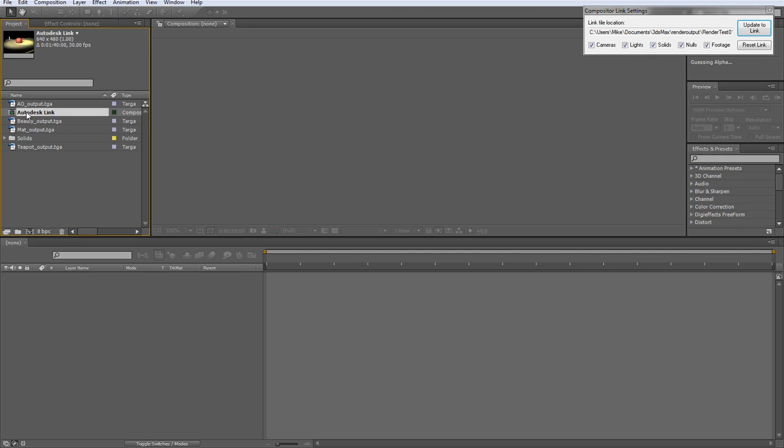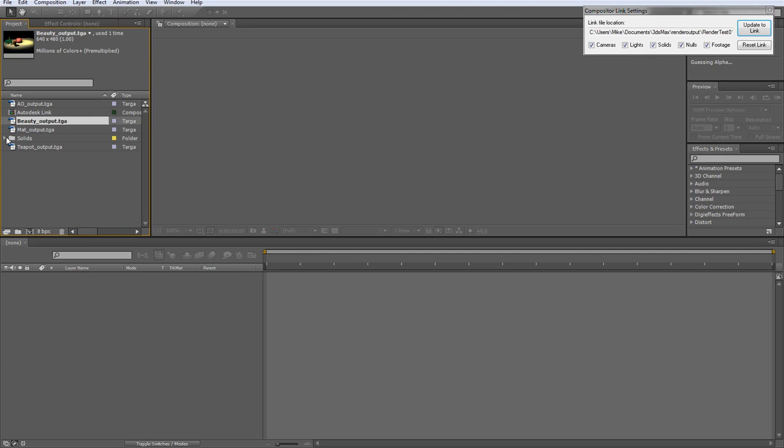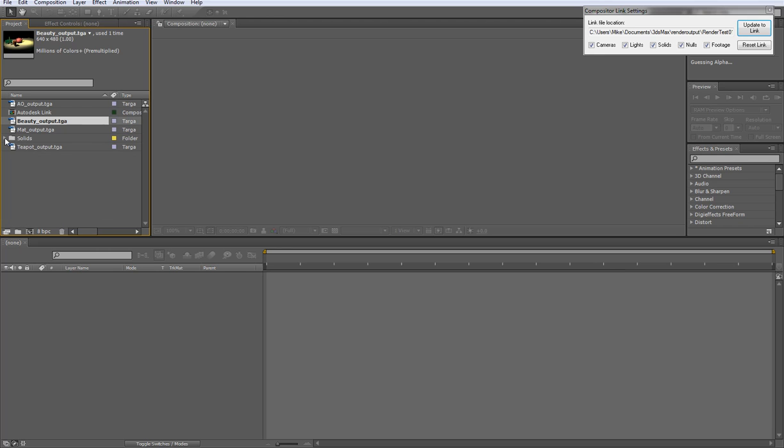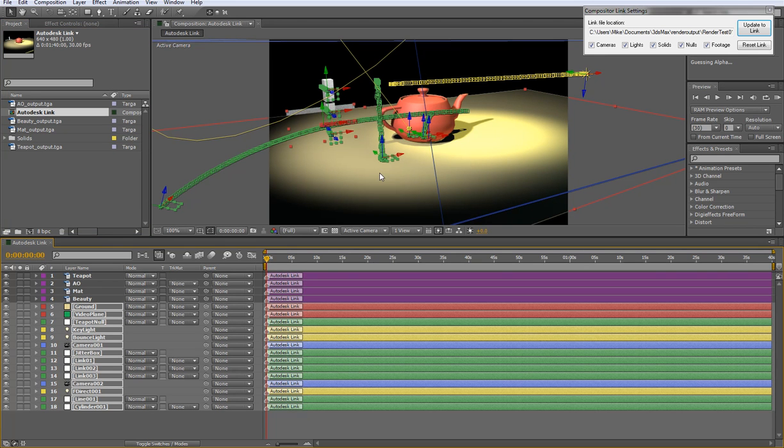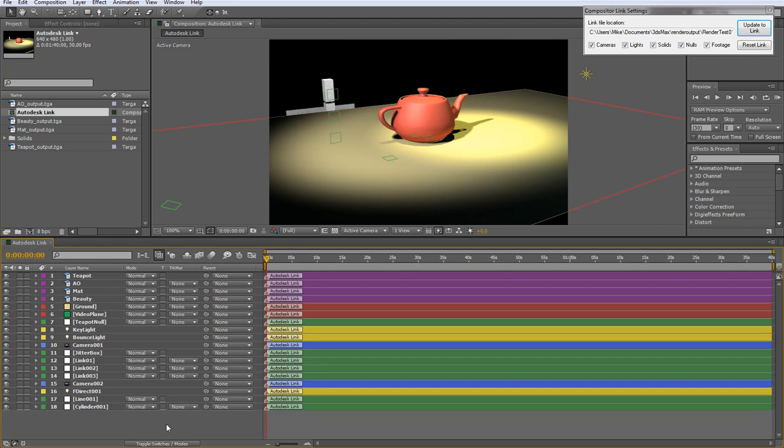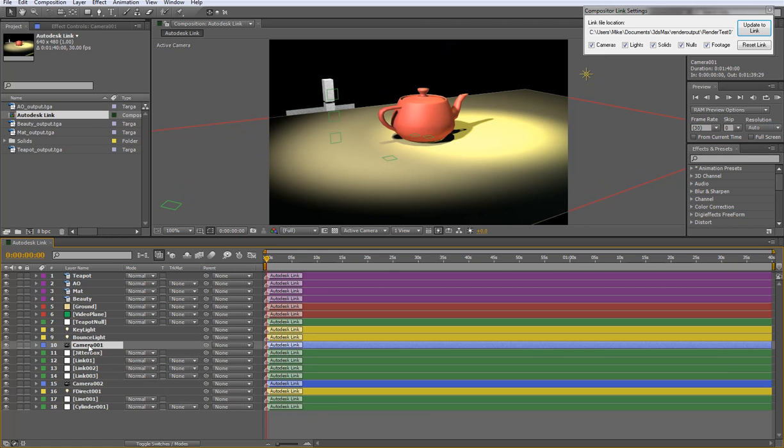So we'll open that up and you can see it'll build the scene over here. We get our composition, our footage, and then all of our objects brought in as solids which are either nulls or they're actual objects. So just double click on the composition and you can see all those objects loaded in there.